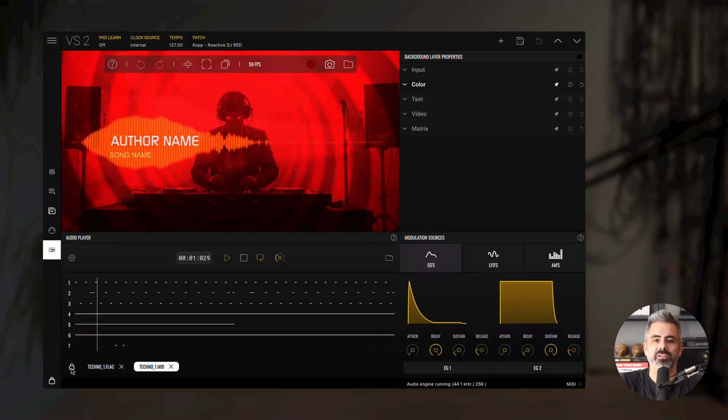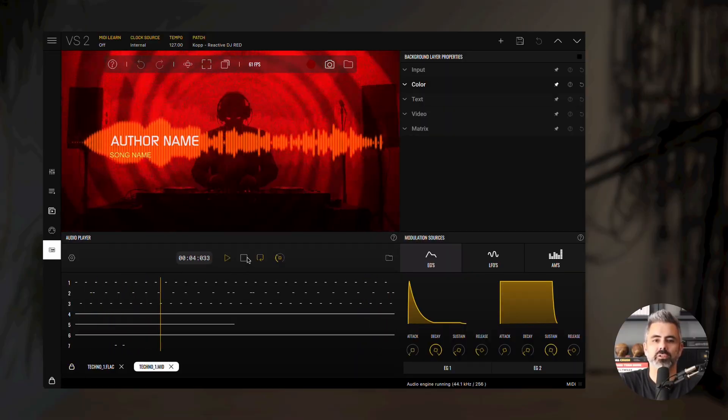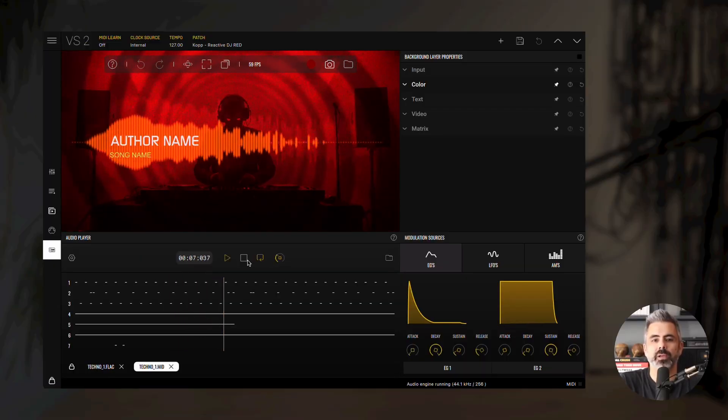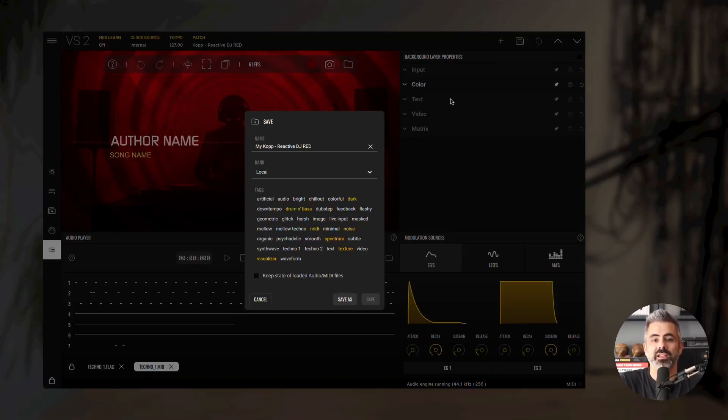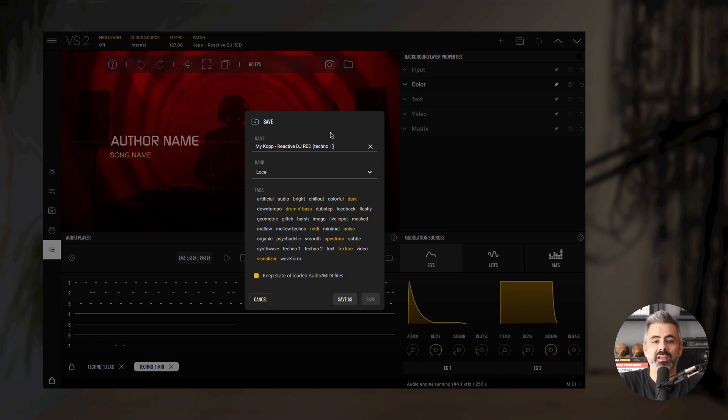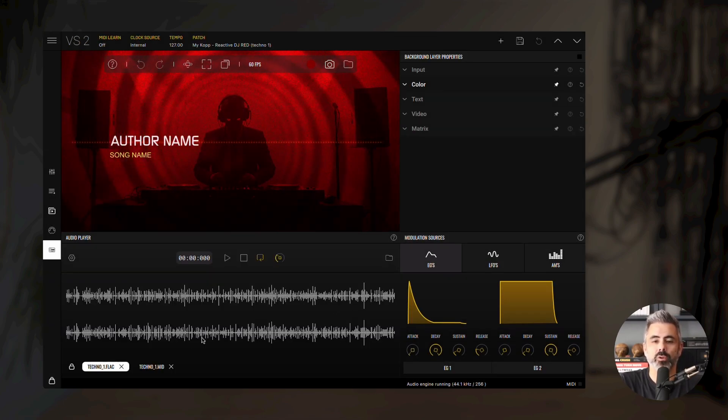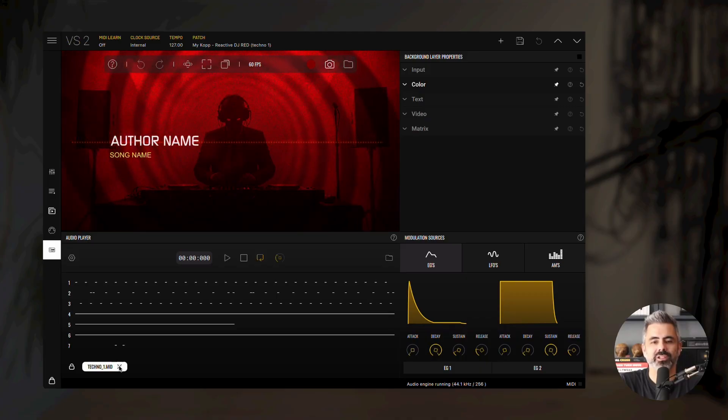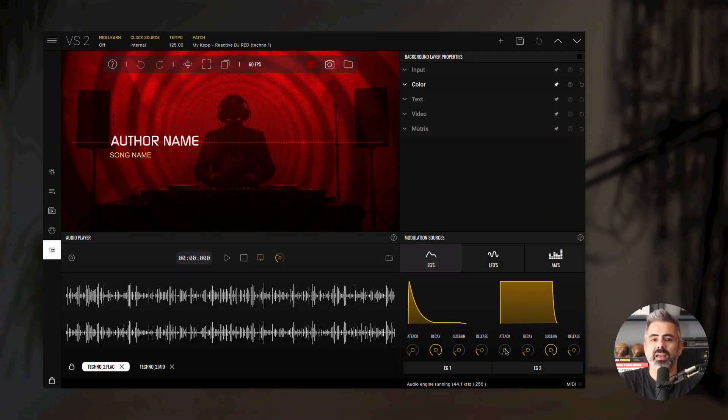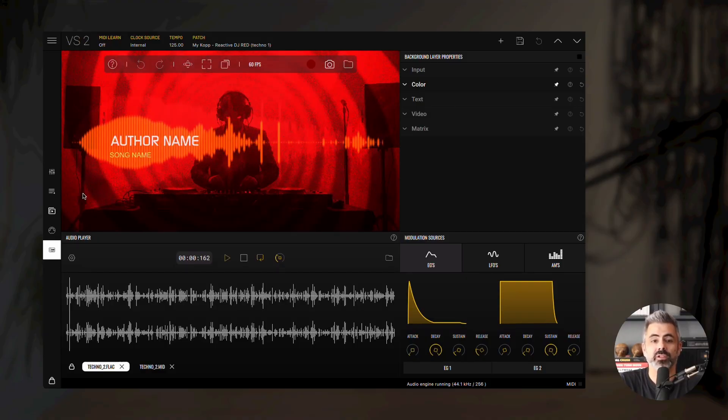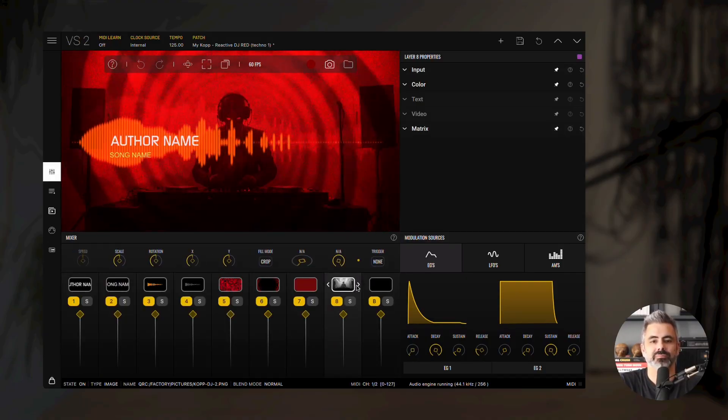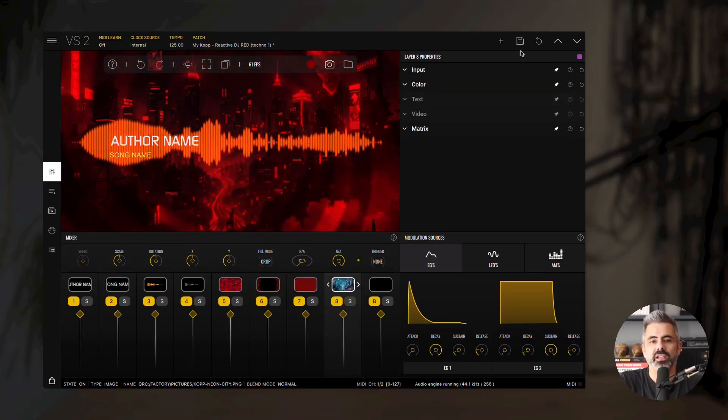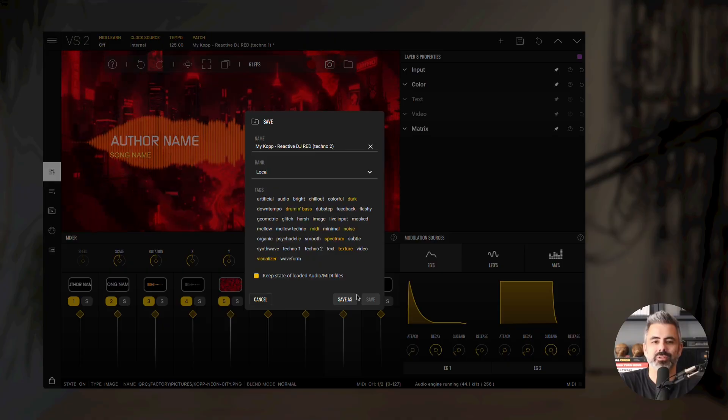When saving a patch in VS, you can choose to save the current loaded files with it. Let's save this patch by clicking the floppy disk icon and enable the option to include loaded media. Now let's create a new patch. Remove loaded files by clicking the X next to their names and load the techno 2 demo. Now let's change the background image using the arrows in the layer thumbnail. Click the floppy icon, enable include media option and save this patch as a new one.